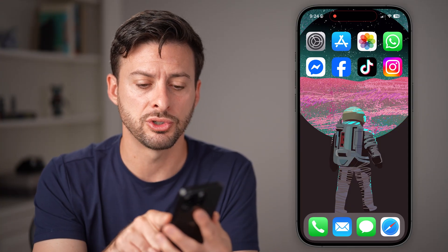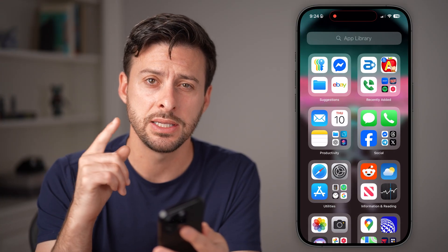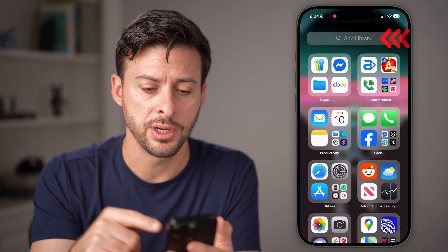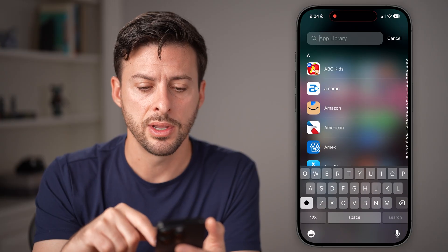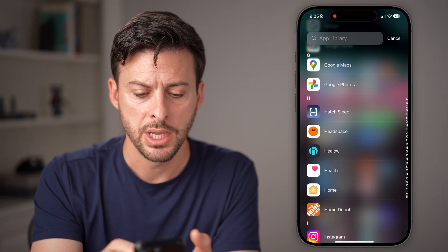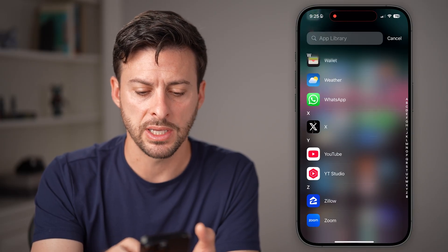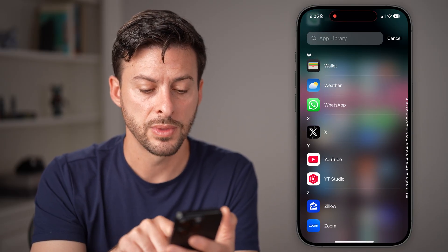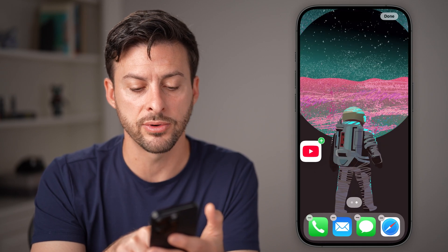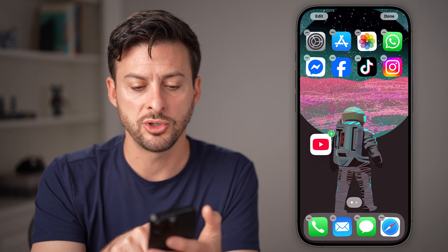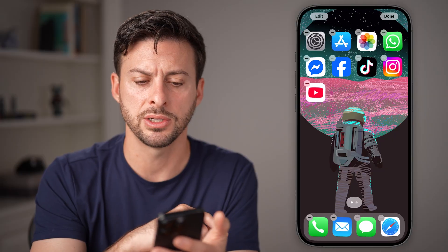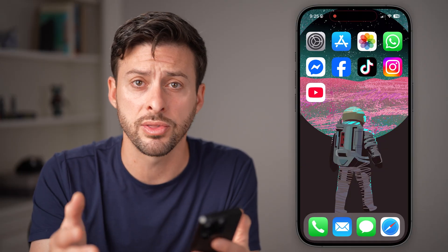The first thing we're going to do is take your finger and swipe to the left until you get to the App Library. Once you're on the App Library, you can search for it here just by swiping down. You can see it will list every single app in alphabetical order. So let's say YouTube is missing — I can scroll all the way down to YouTube, then click and hold on the app and drag it over to the left.